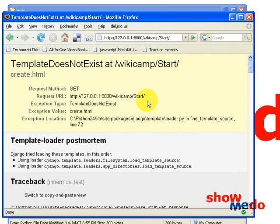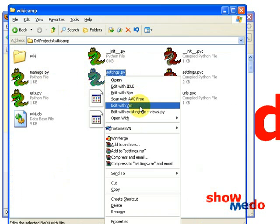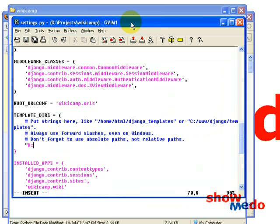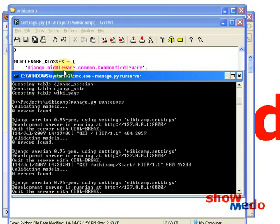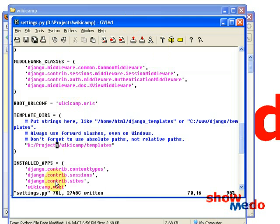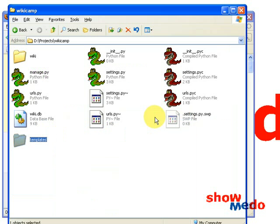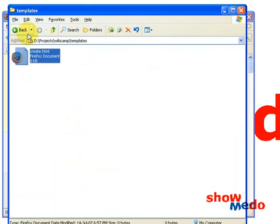Let's run that again — now it says the template doesn't exist because we haven't yet written create.html. So we'll do that now. Back to settings — we need to tell it where to find the template files. Under TEMPLATE_DIRS we'll put wikicam/templates. So we tell Django to look in this directory for all the template files. Let's create that directory — templates. Now in this directory we can put all our HTML files which are to be rendered. The first one we need is create.html.